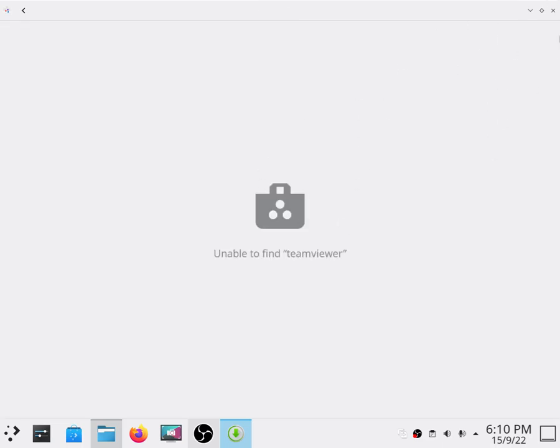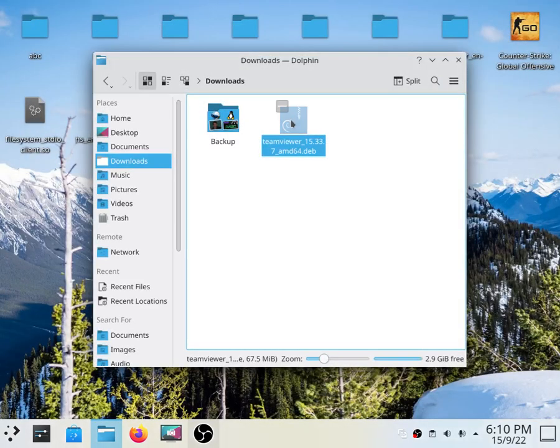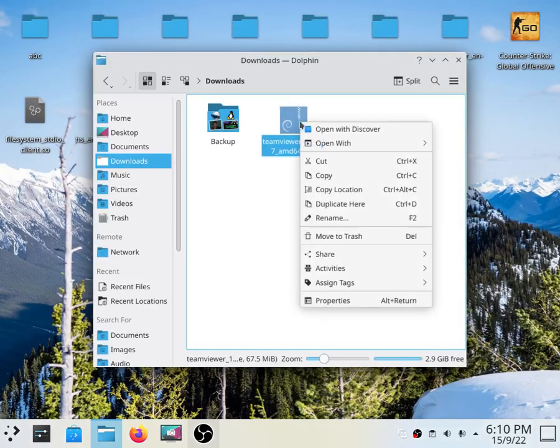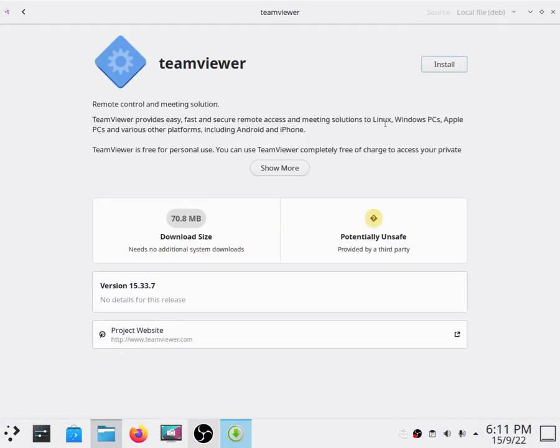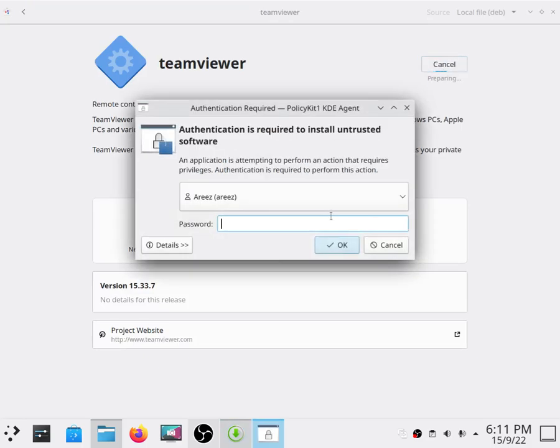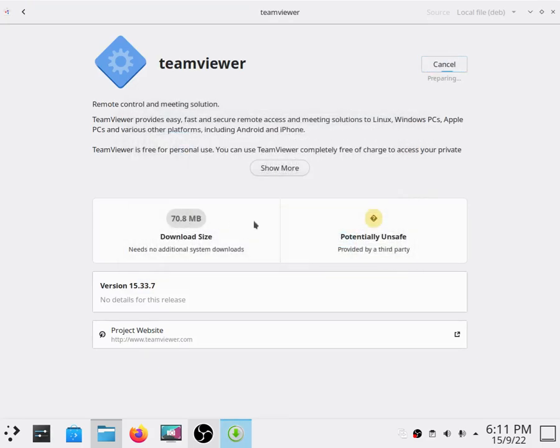As you can see we have successfully installed it. And to install it, all you have to do is go there and click on install. It will ask for root password, enter your root password, and the file is installing now.